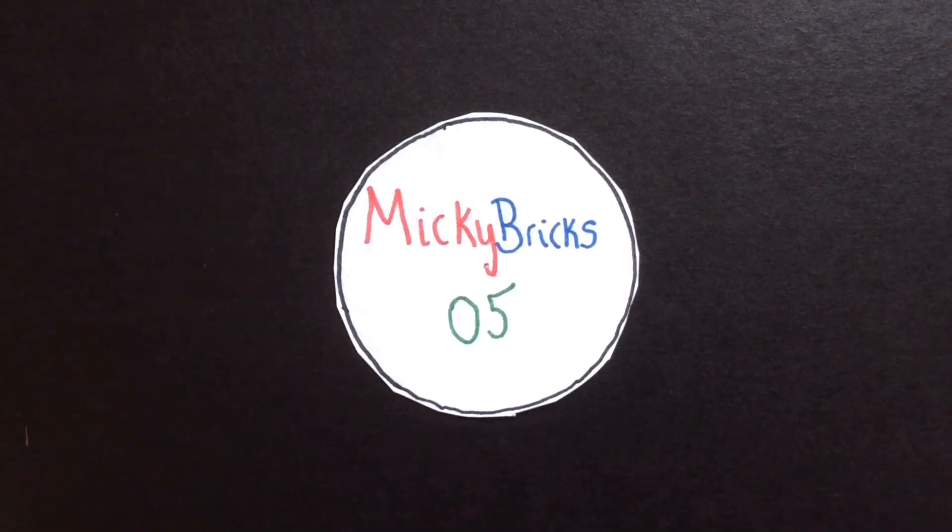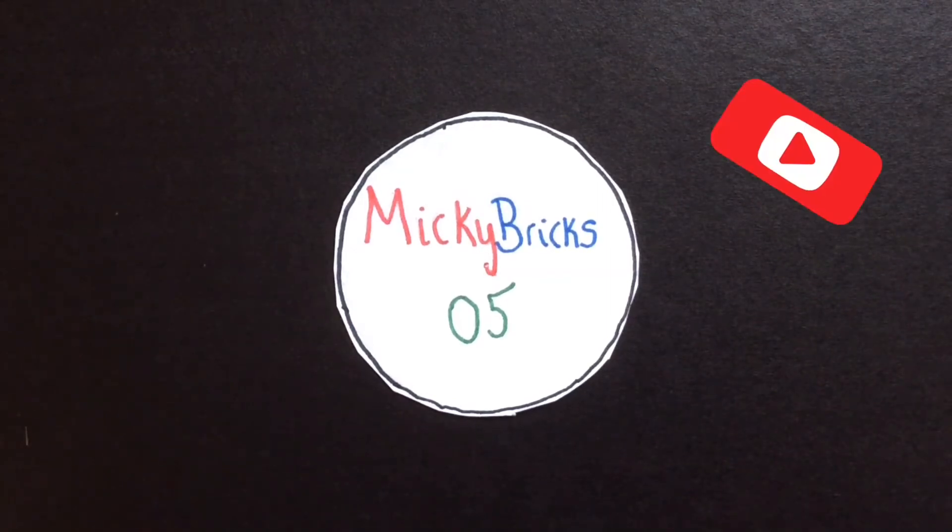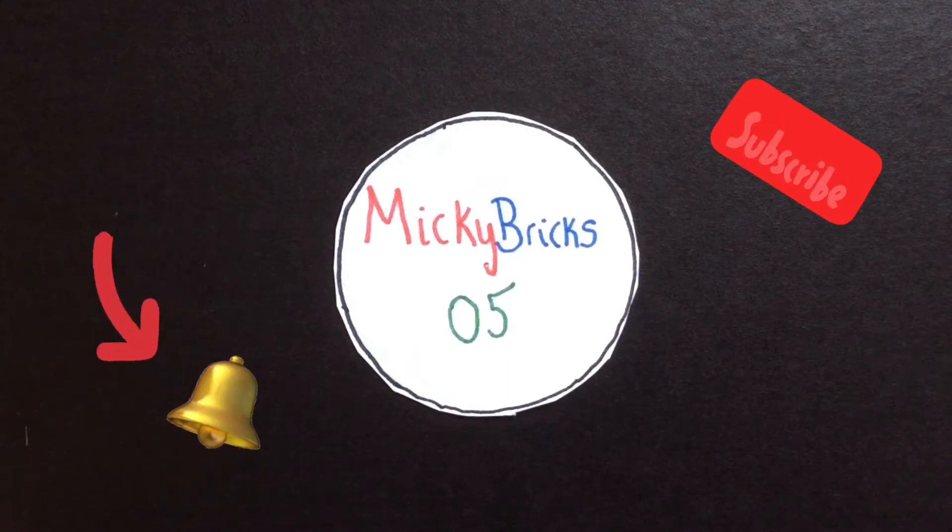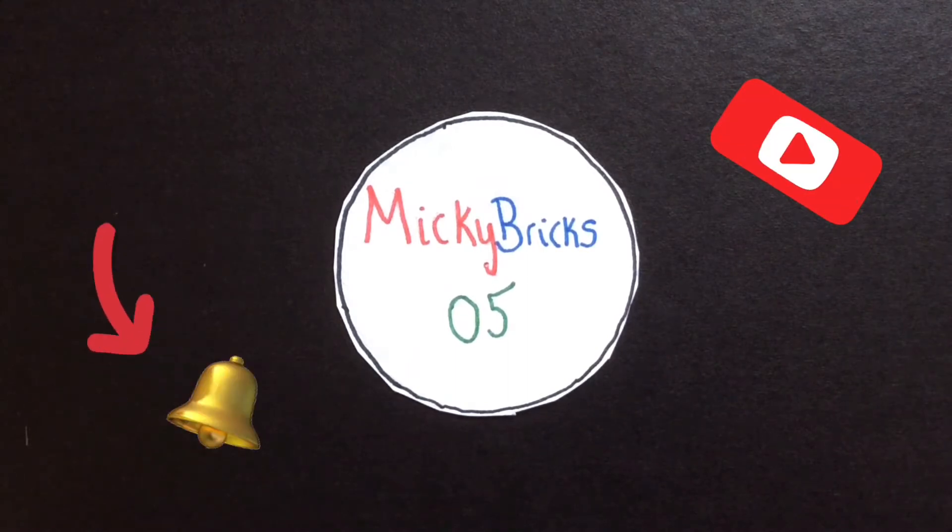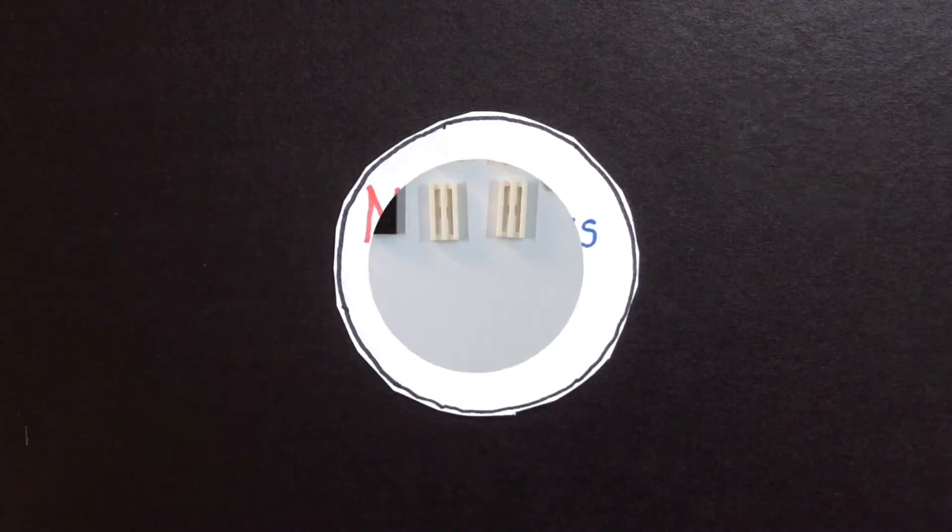Interested in LEGO? Want to see more tutorials, cool creations, and MOCs? Then consider subscribing and turning on your notifications so you never miss a video from us.